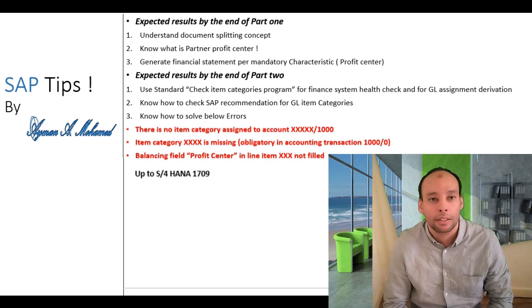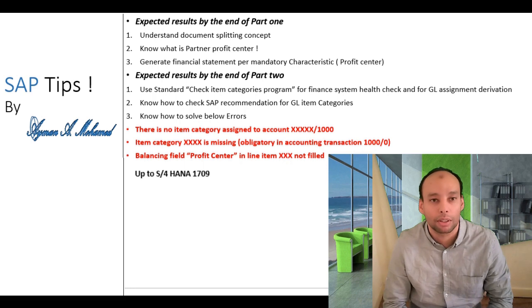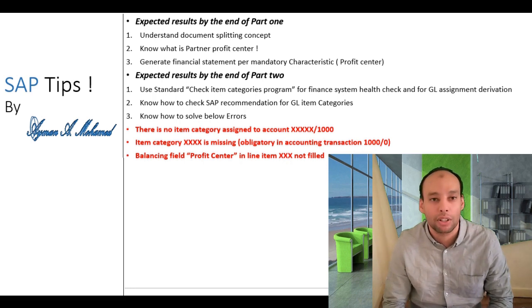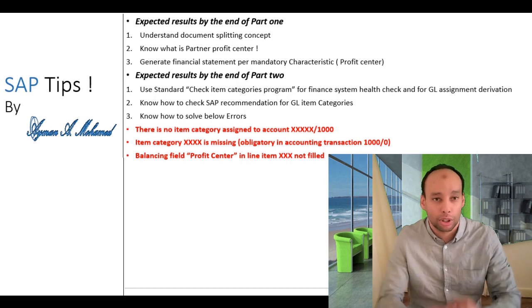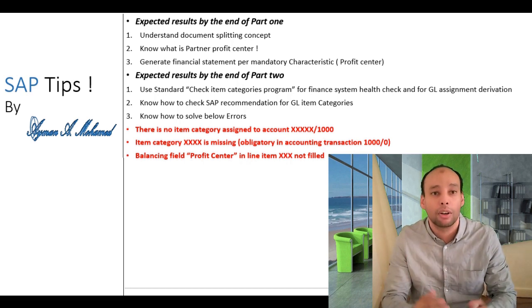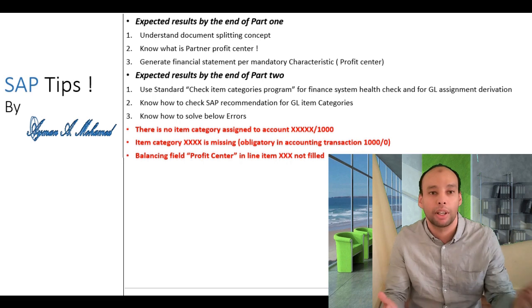The first part for the business case I'm going to talk about one company code which has two different branches and how to generate complete financial statement for the whole company code and for each branch separately.